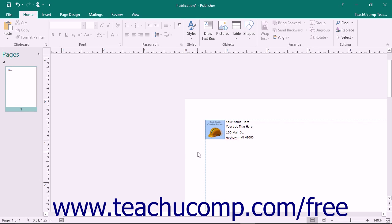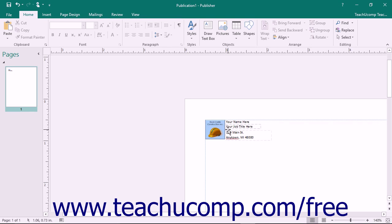Building blocks allow you to create reusable content that you can insert into your publication pages. For example, you could save your company's logo and name as a custom building block that you could insert into future publications without having to recreate all of the content and related formatting.